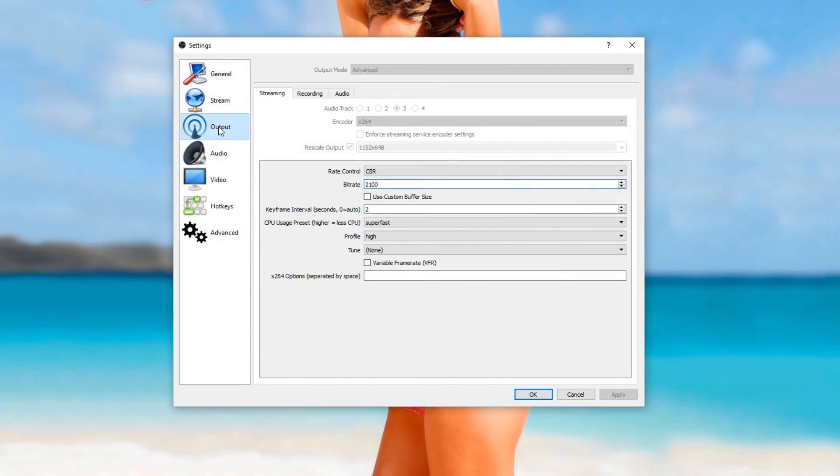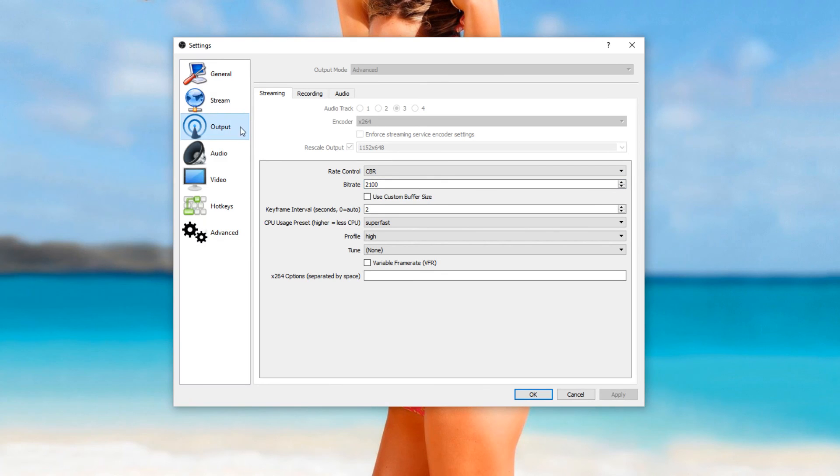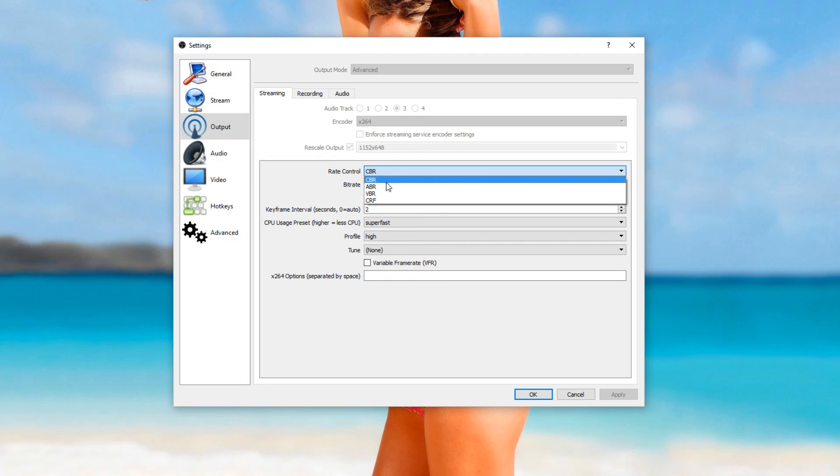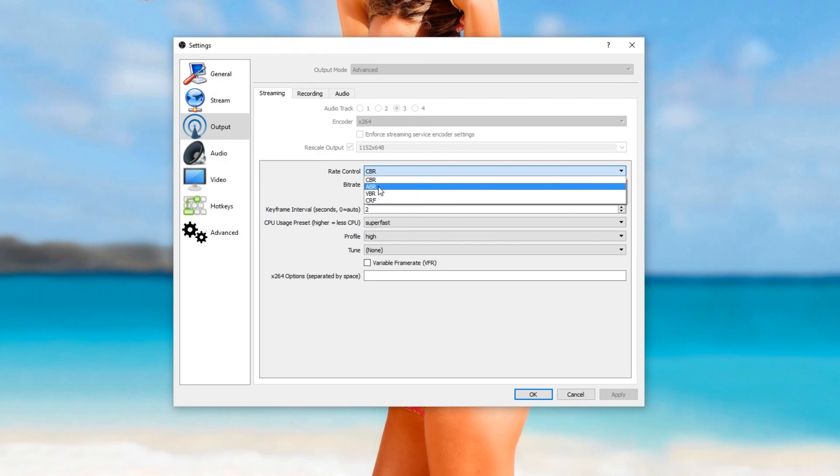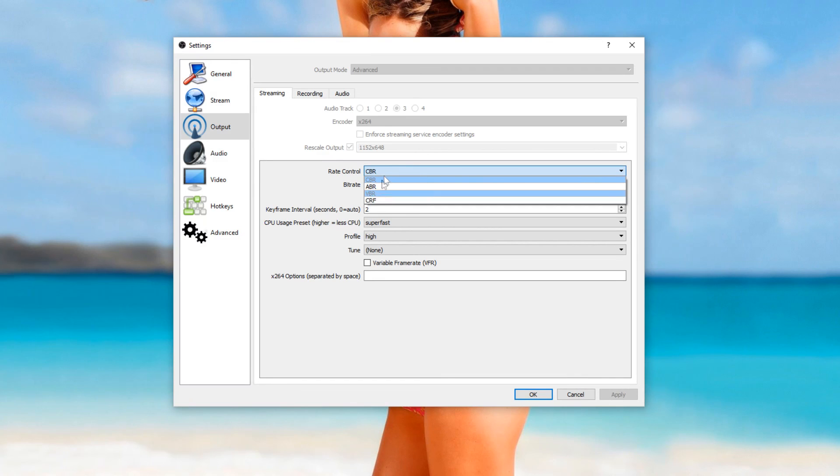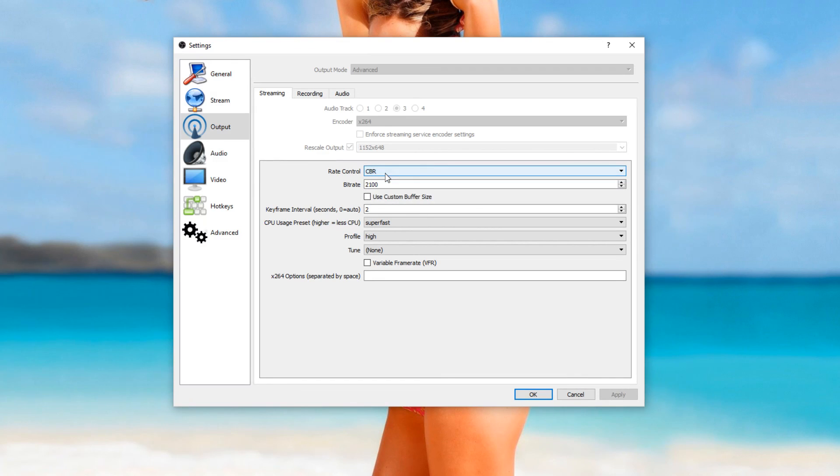But yeah, basically what I want to evaluate and really get into your guys' heads is this little bitrate thing here. You could go with CRF and variable bitrate and all that, all of these like ABR, VBR, and CRF.